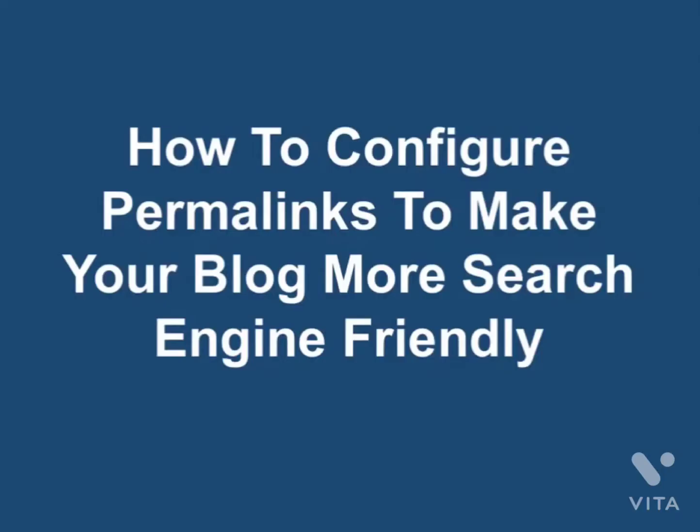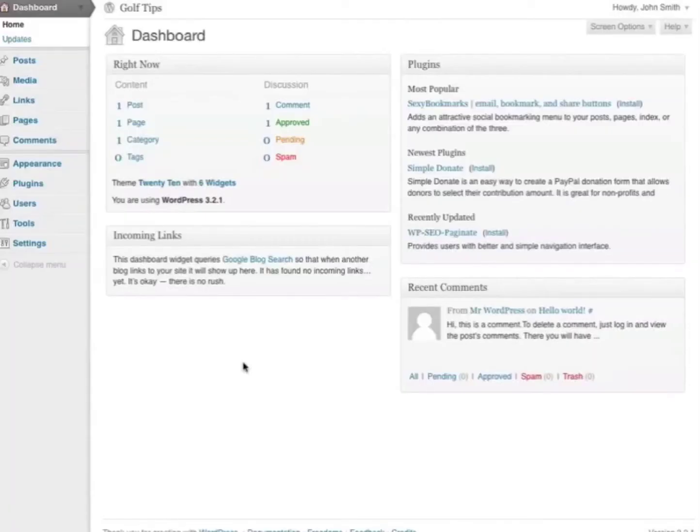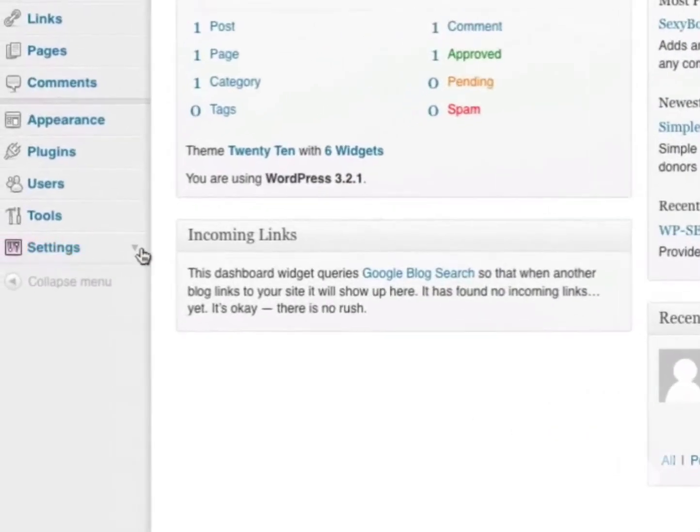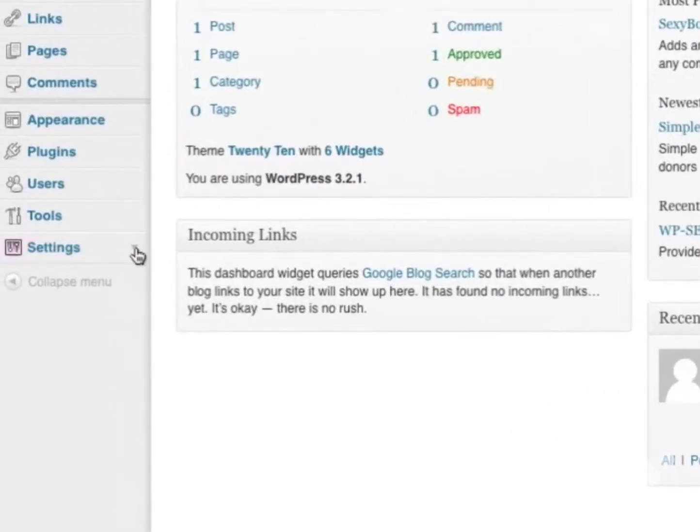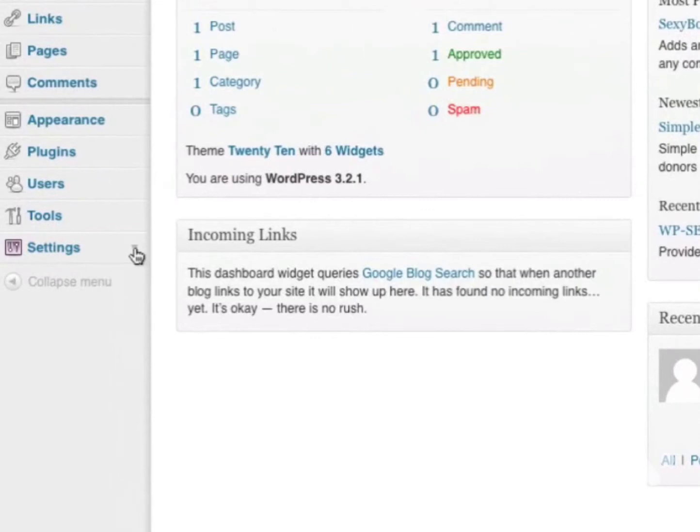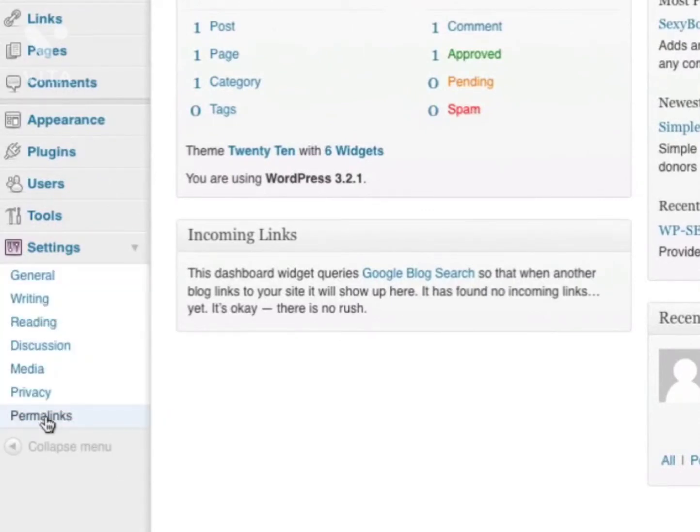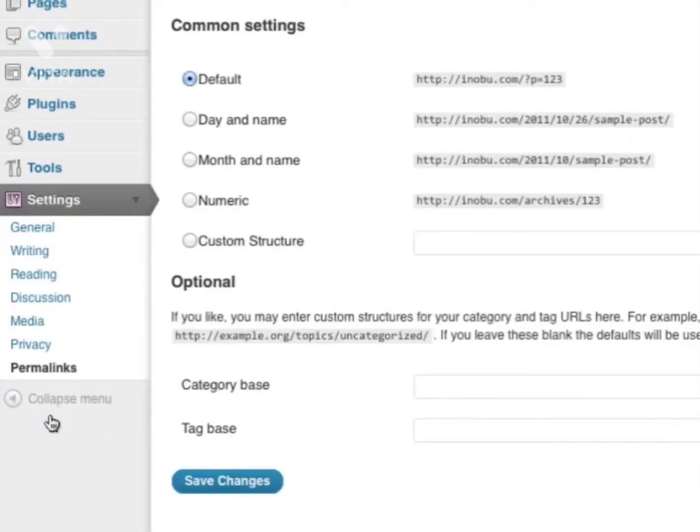How to configure permalinks to make your blog more search engine friendly. When you log into your WordPress dashboard, go to Settings. There should be a drop-down menu, and you'll see an option called Permalinks. Click on that.